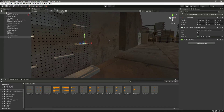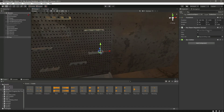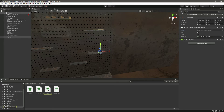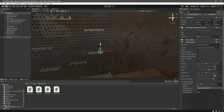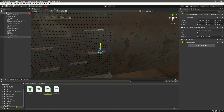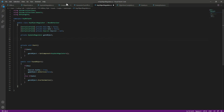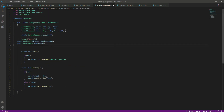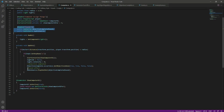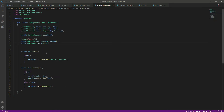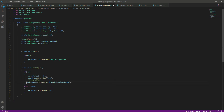Now let's focus on the key. When we pick up the key we want to add that sound too. Open up the key object, add an audio source, make it 3D, and bring the volume down a little. Open the script and copy the same audio fields, paste them in, then when we pick up the key and it disappears we play the sound effect right there.